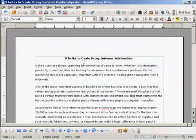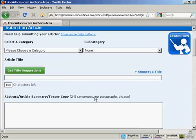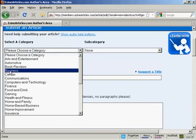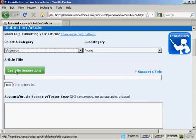I've got one here that I'm going to use for this demonstration. It's called Nine Tactics to Create Strong Customer Relationships. So the first thing to do is to select a category. As this is all to do with business customer relationships, I'm going to click here for business.